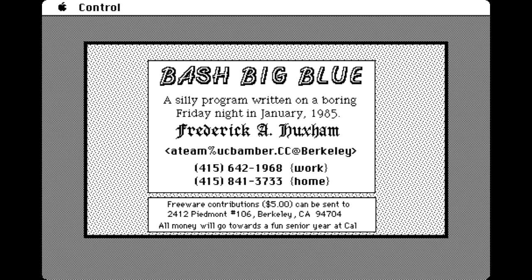Greetings, fellow Mac addicts. In this video, we're looking at Bash Big Blue, a silly program written on a boring Friday night by Frederick A. Huxham.